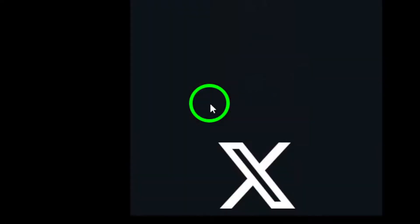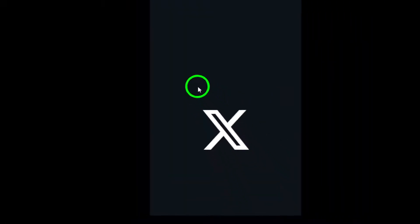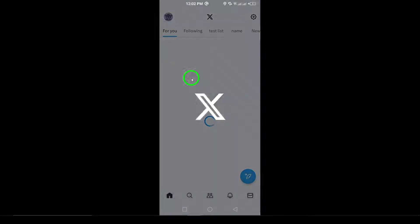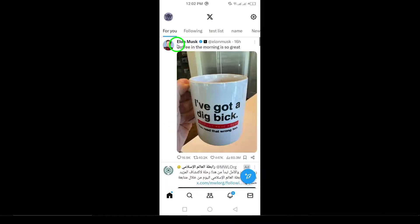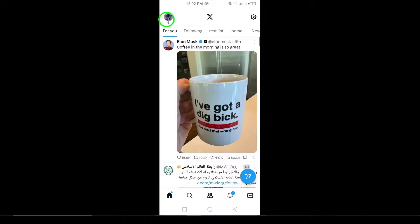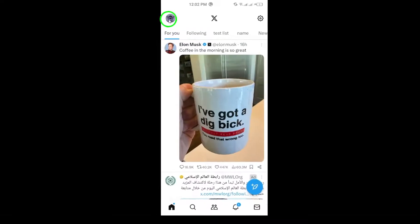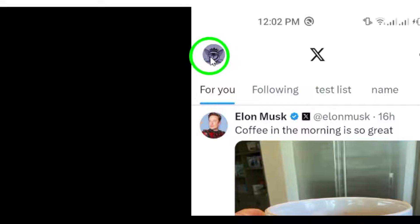First, open the X app on your Android device. This is where the magic begins. Once you're logged in, take a look at the top left corner of your screen. You'll see your profile picture there. Go ahead and tap on it.